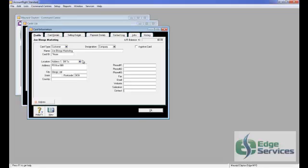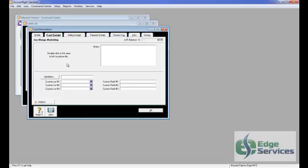I'm going to go to Card Details. Now you can put some notes in here like likes the hamburgers with that cheese or anything like that.